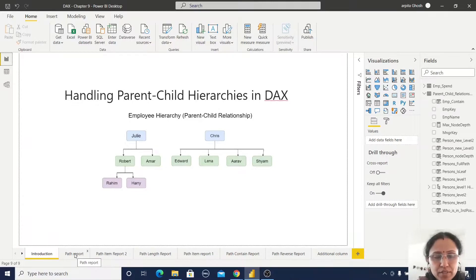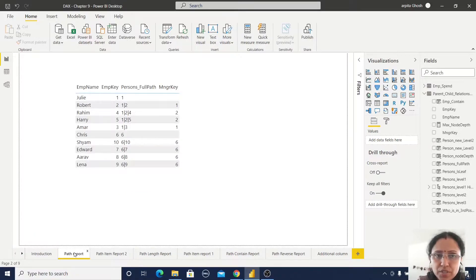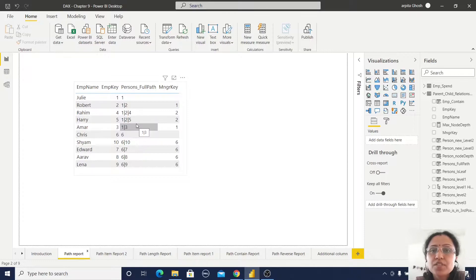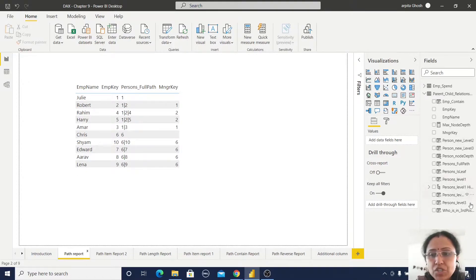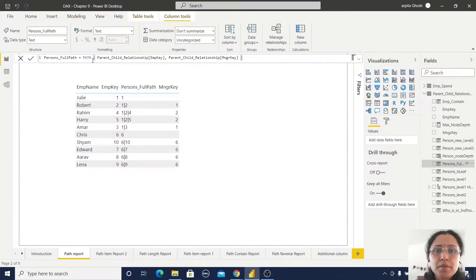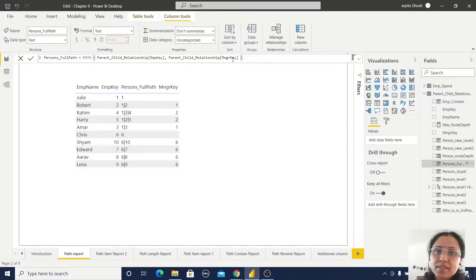Now coming back to parent-child functions in DAX — there are five parent and child functions. First is the PATH function. What is this PATH function? It returns a text string delimited with one special character. The syntax is very simple: within PATH, you provide the employee key and the manager key. So it defines the path between the employee key and the manager key.